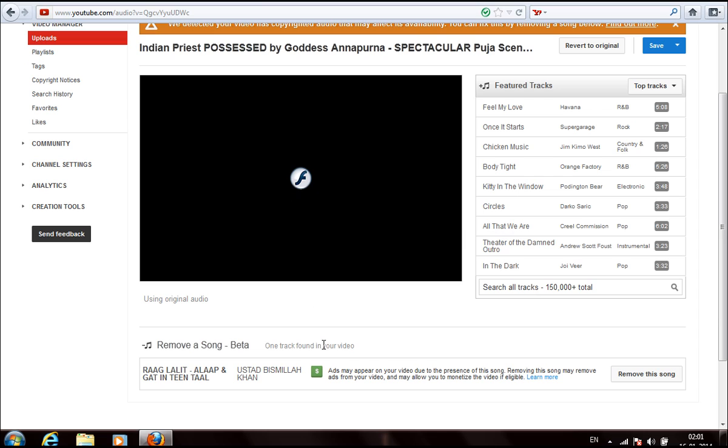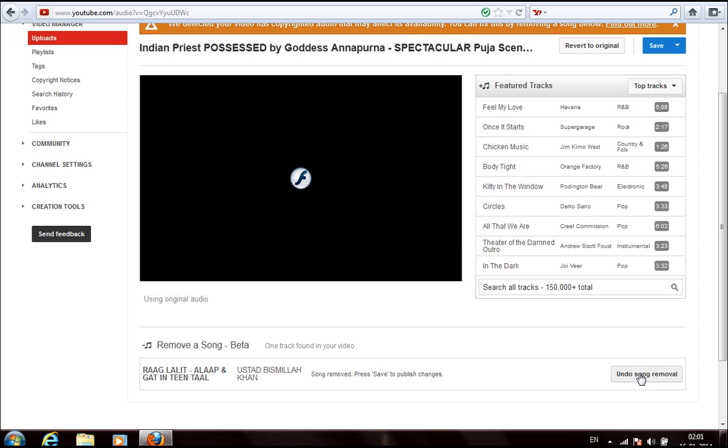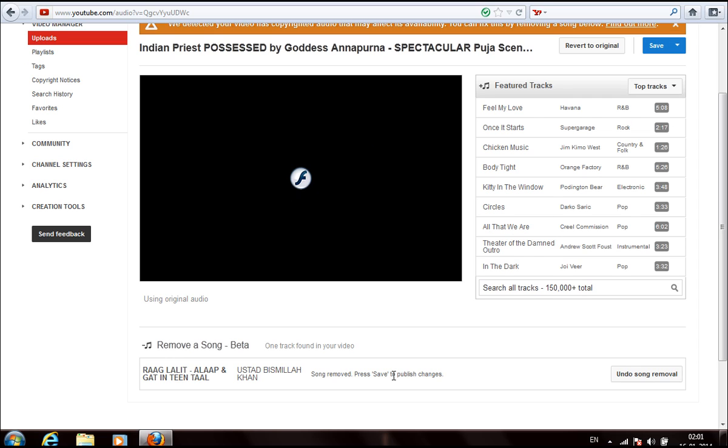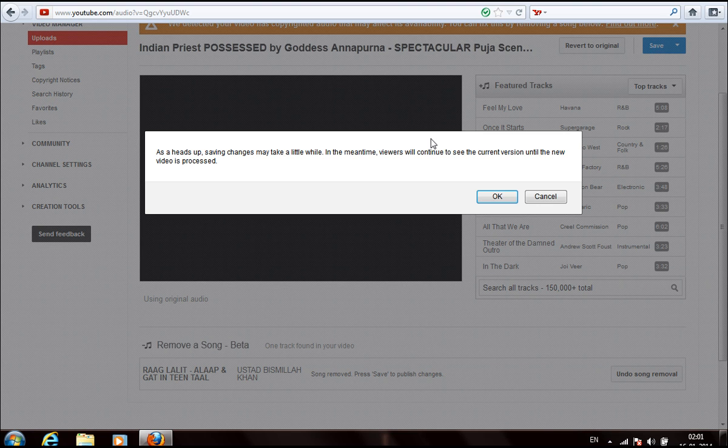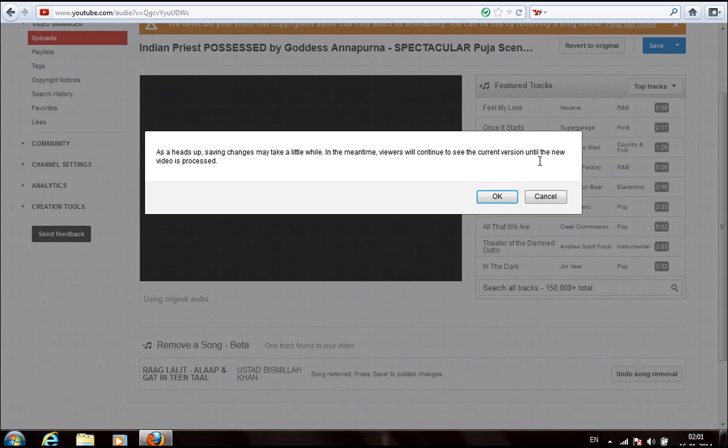Right on this one, and you can see here they are saying song removed. Press save to publish changes. You can click on save. They will give you a notice: as a heads up, saving changes may take a little while. In the meantime, viewers will continue to see the current version until the new video is processed.